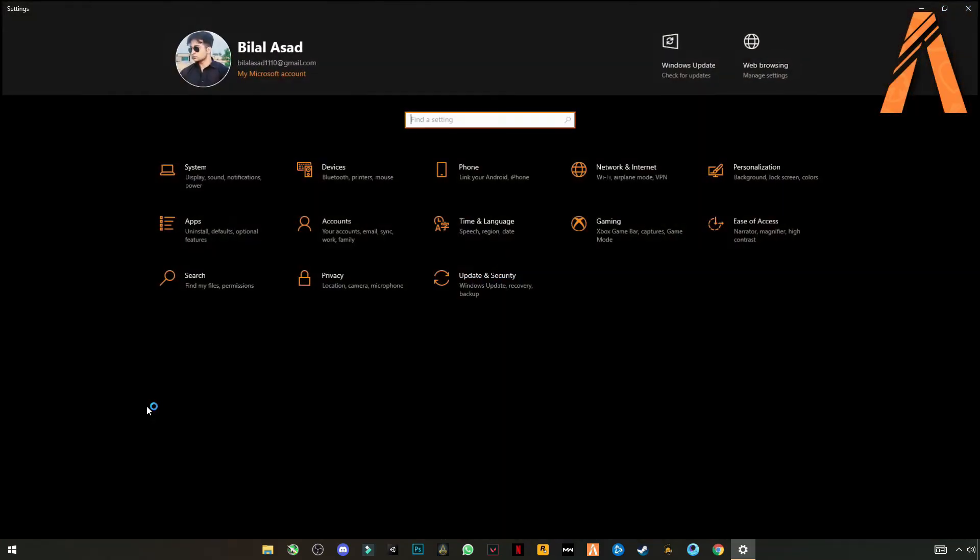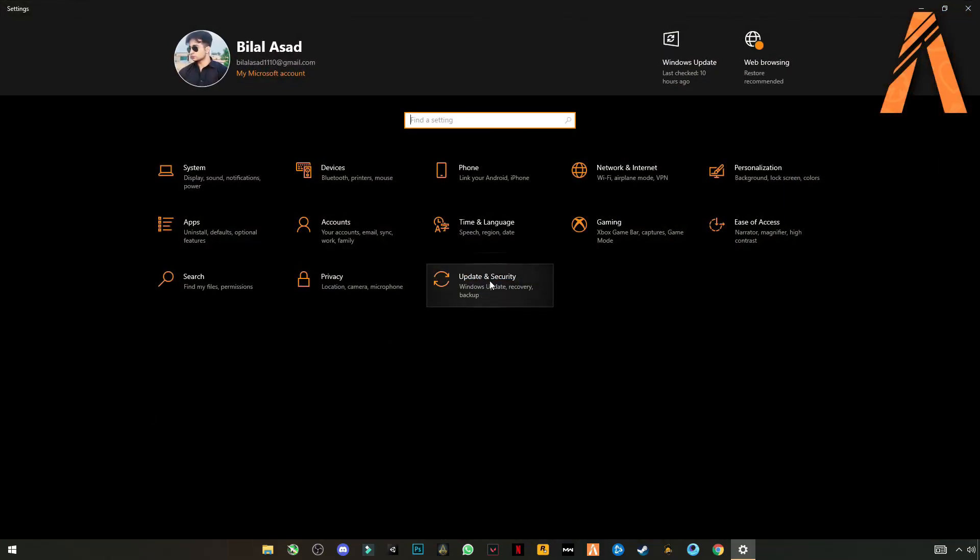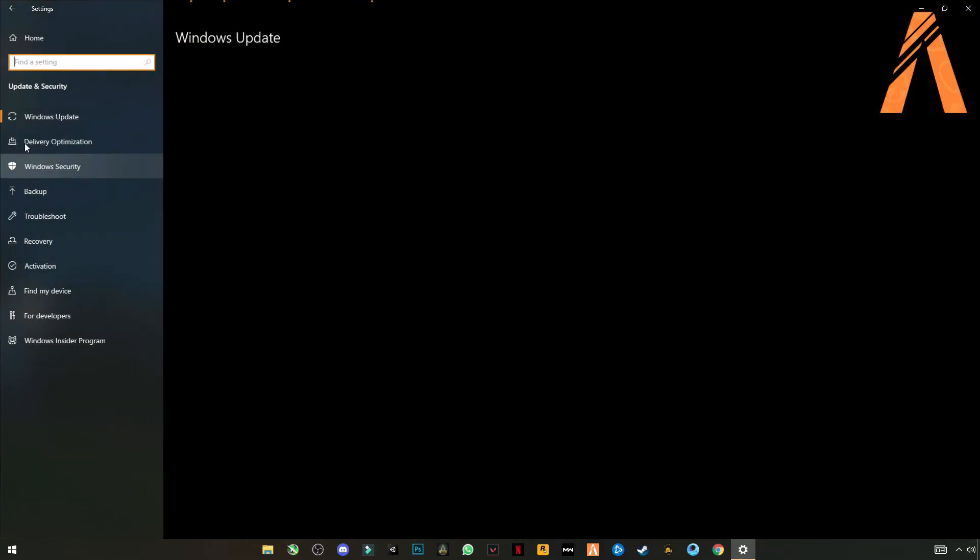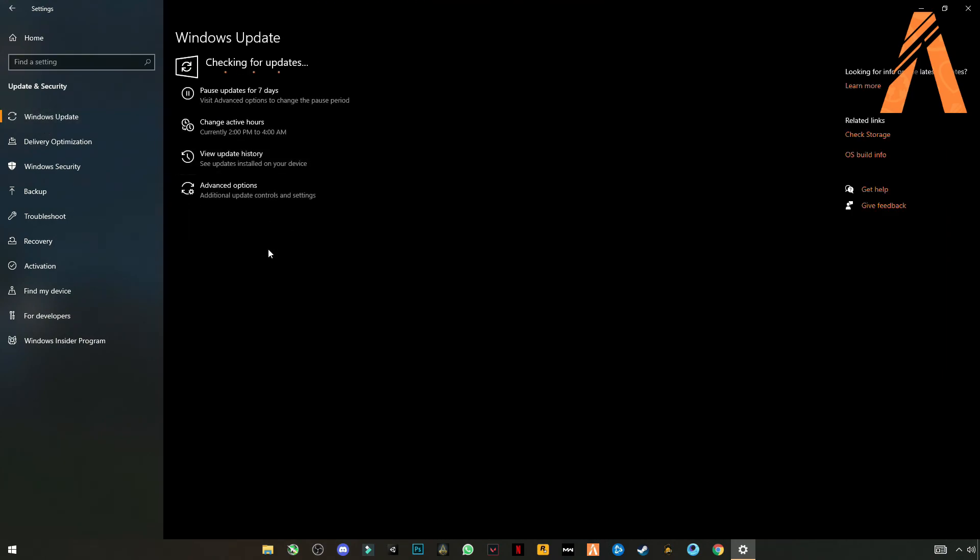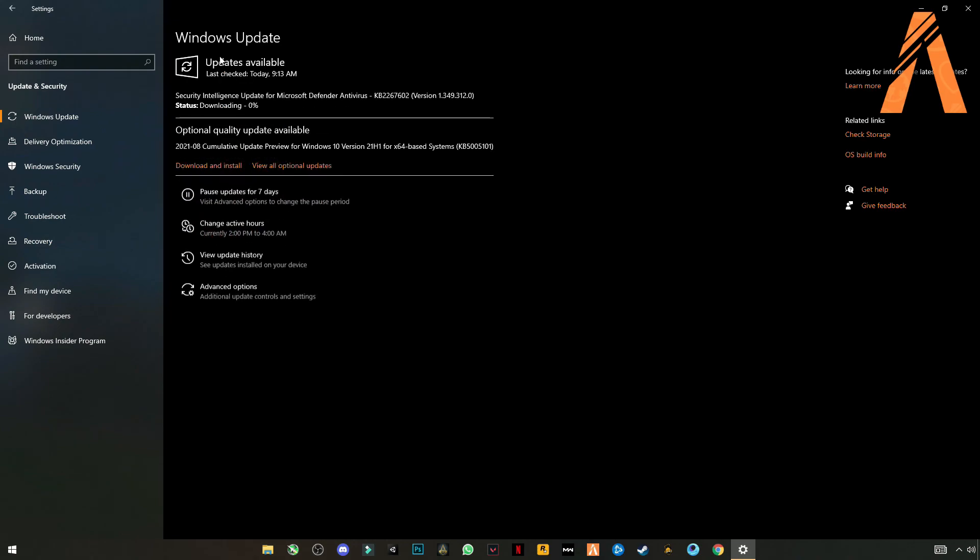Go to settings, update and security, check for updates. Update your Windows if update is available.